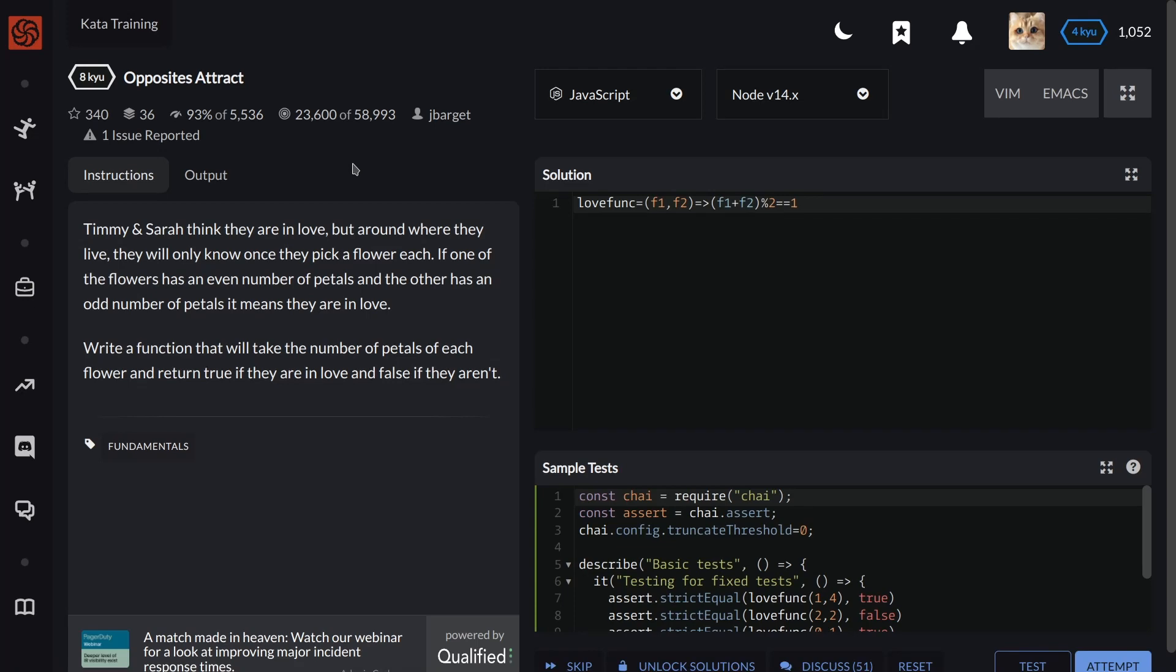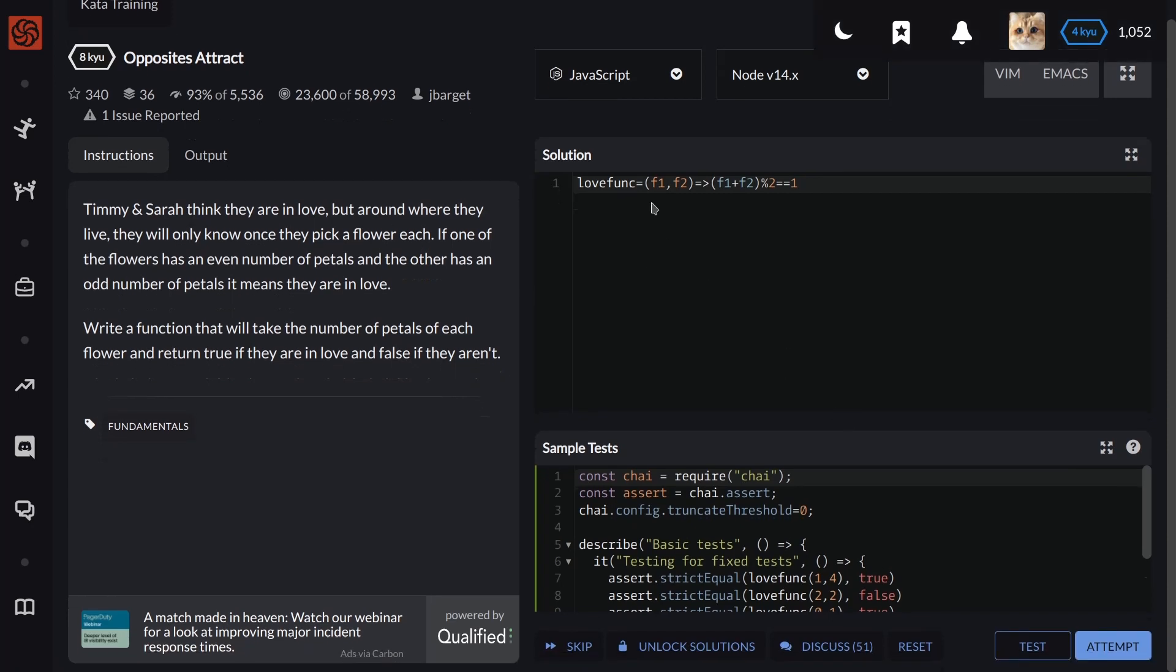once they pick a flower each. If one of the flowers has an even number of petals and the other has an odd number of petals, it means they are in love. Write a function that will take the number of petals of each flower and return true if they are in love and false if they aren't.